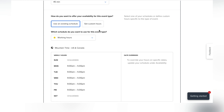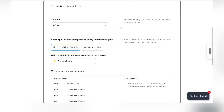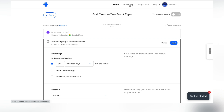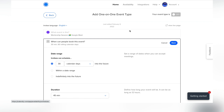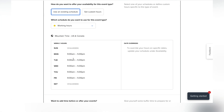When people can book the event, you can base it off your default availability or set a custom one for this specific event. If you scroll up to the availability section, you can change your default availability there. In this case we're going to set custom hours for this event specifically — I'll show you how.